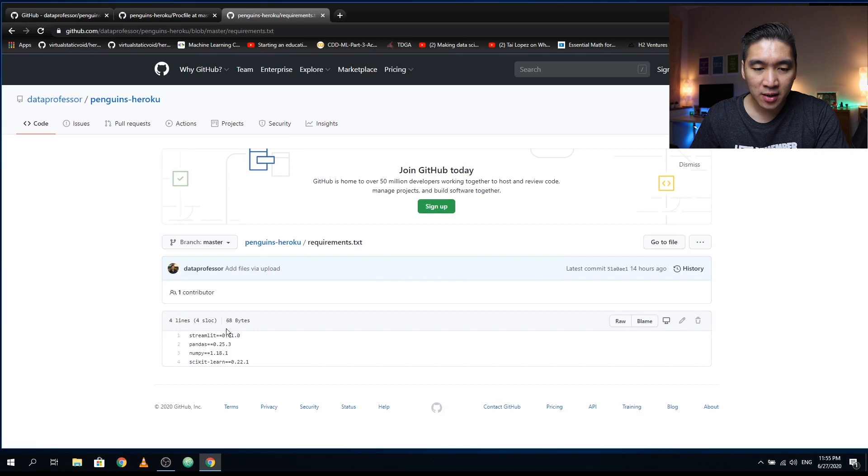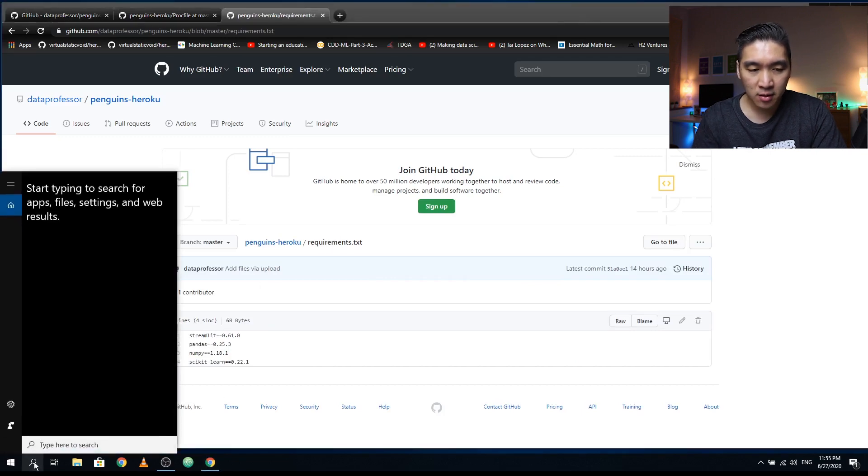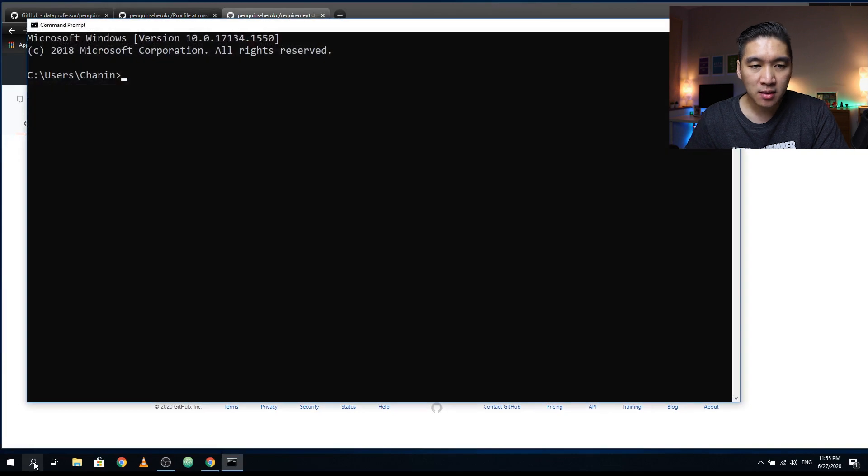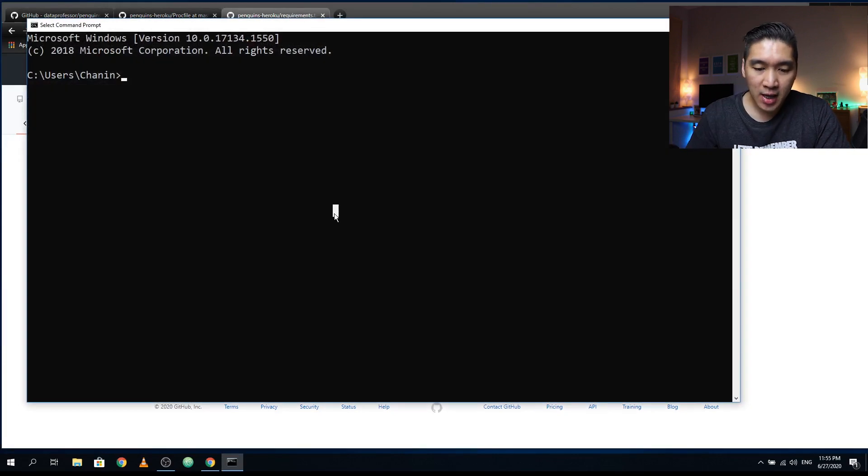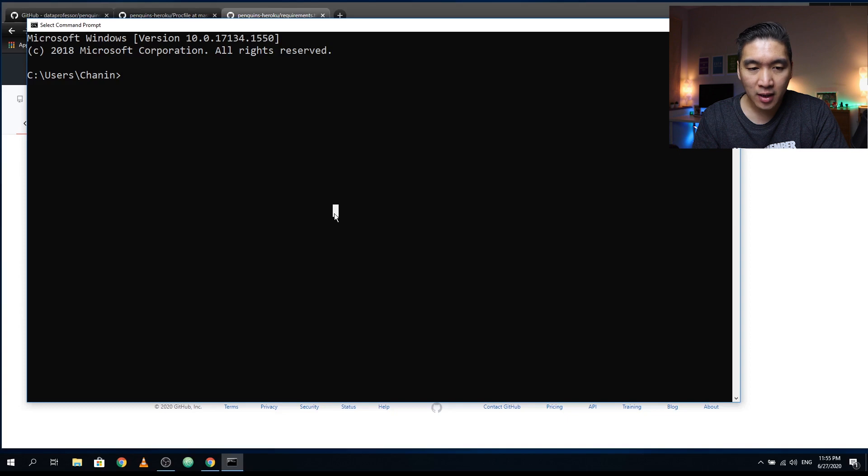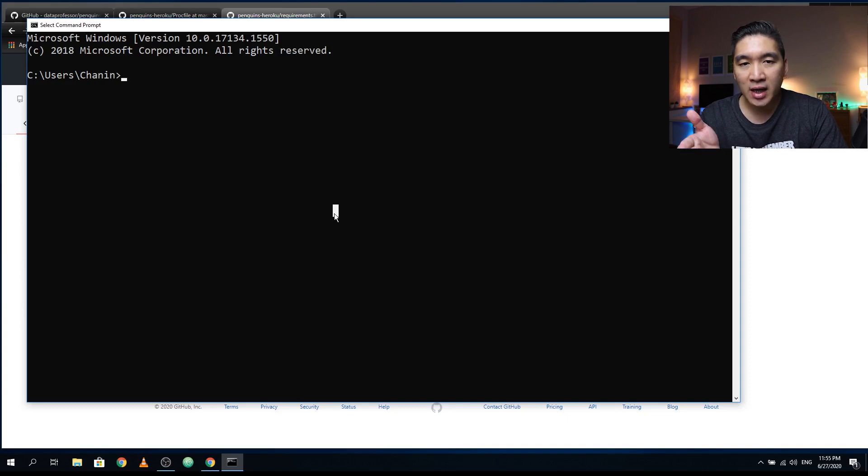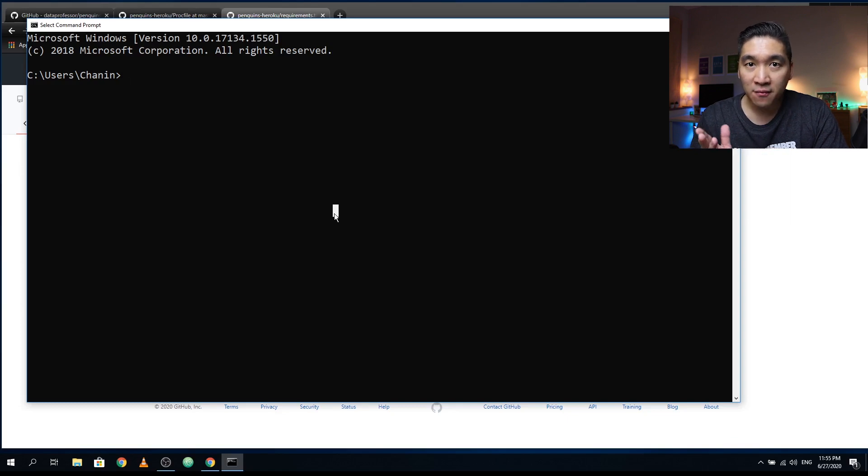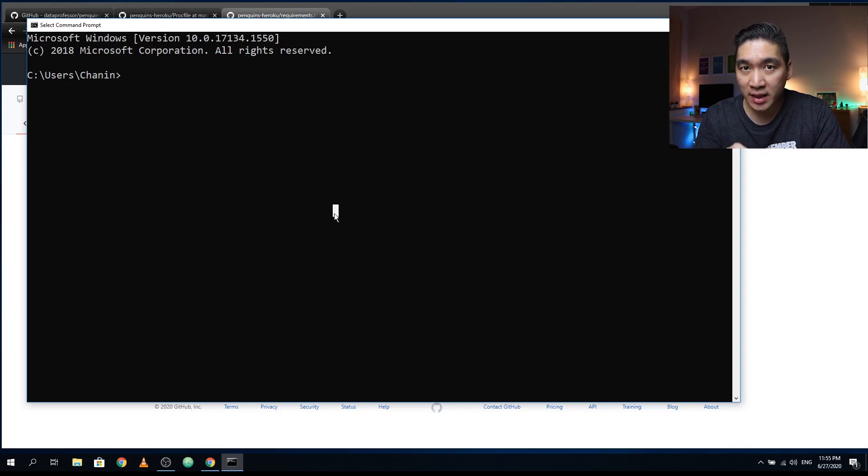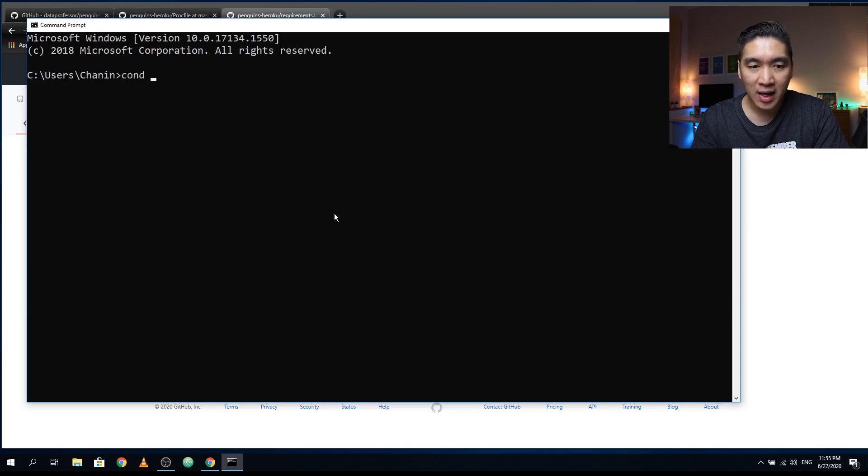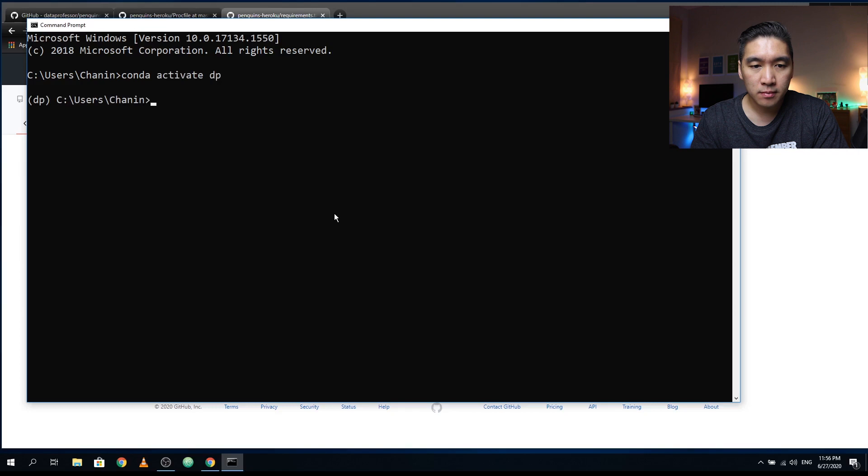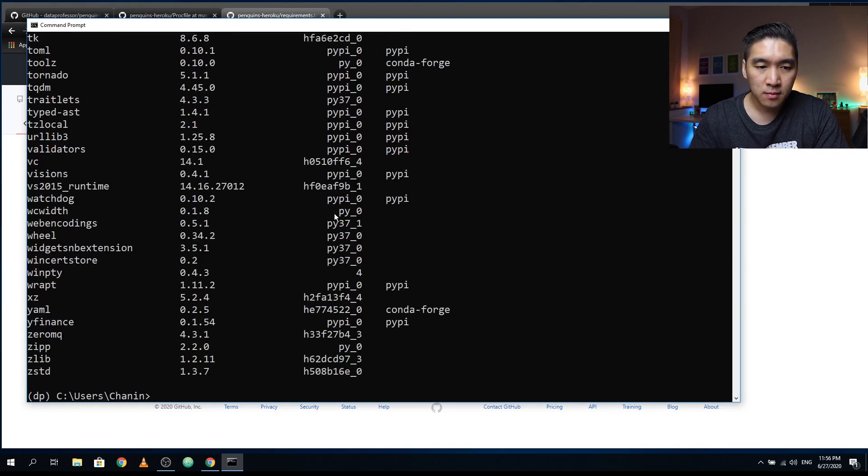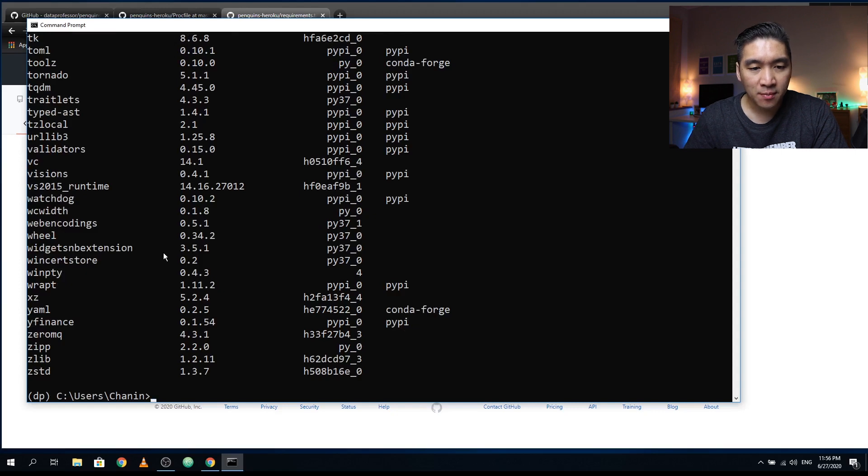Let's have a look at the requirements.txt. So what did I do? Let us open up the command prompt. So I typed in CMD in the search, and I'm going to activate my conda environment. So if you have a conda environment, you want to activate that using the name of your conda environment. And so the conda environment on my computer is called DP. So I'm going to activate that. Let me type conda list.